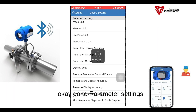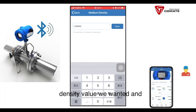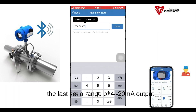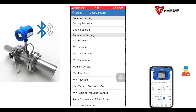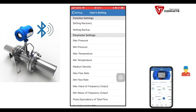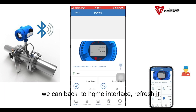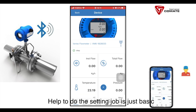Go to parameter settings. For medium density, we input the value we want. Then, set the range of the 4 to 20 mA output. After all settings are finished, we go back to the home interface, refresh it, and you can see the mass unit has been changed.